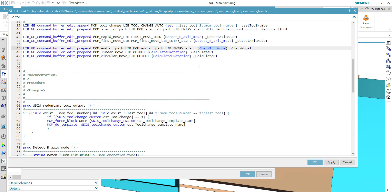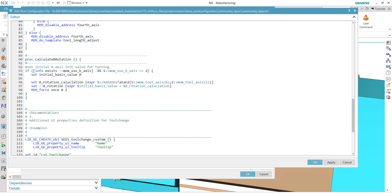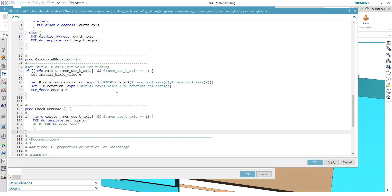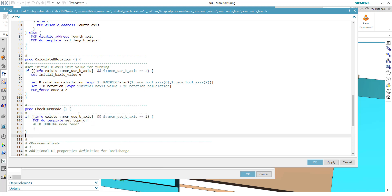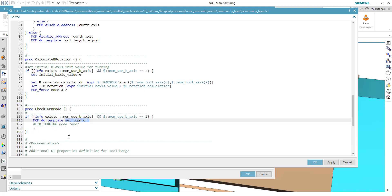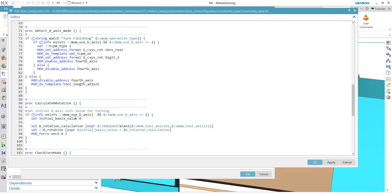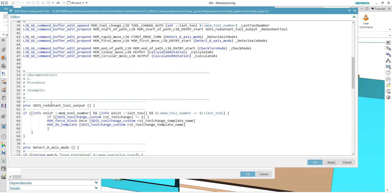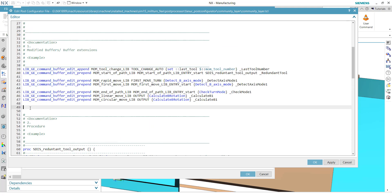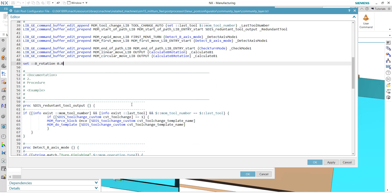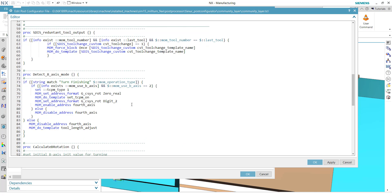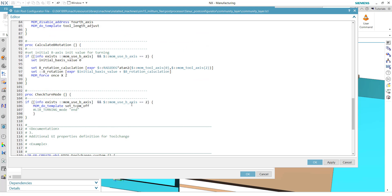So last but not least, we have the check turn mode here. Again, let me copy it from my other screen here, place it here. And the only thing I currently do here: if the mom_use_B_axis_mode as a tool, so we are in a simultaneous mode, then we switch off the TCPM mode, means in case of Fanuc it's a G49, and skip turning mode, currently not needed. In case you use it for Siemens, then you have to comment in. Okay, so then there's one important thing. The B_rotation should get an initial value. And let me set it up here as a global variable with a value of zero.